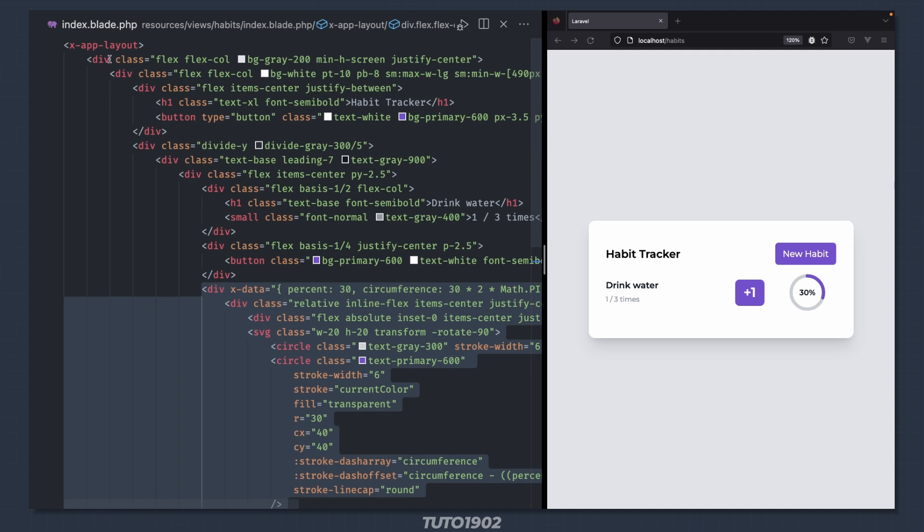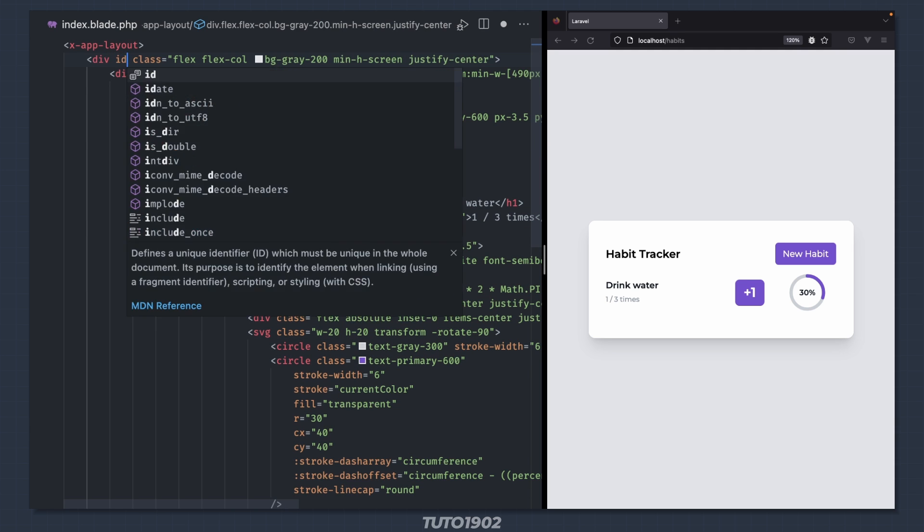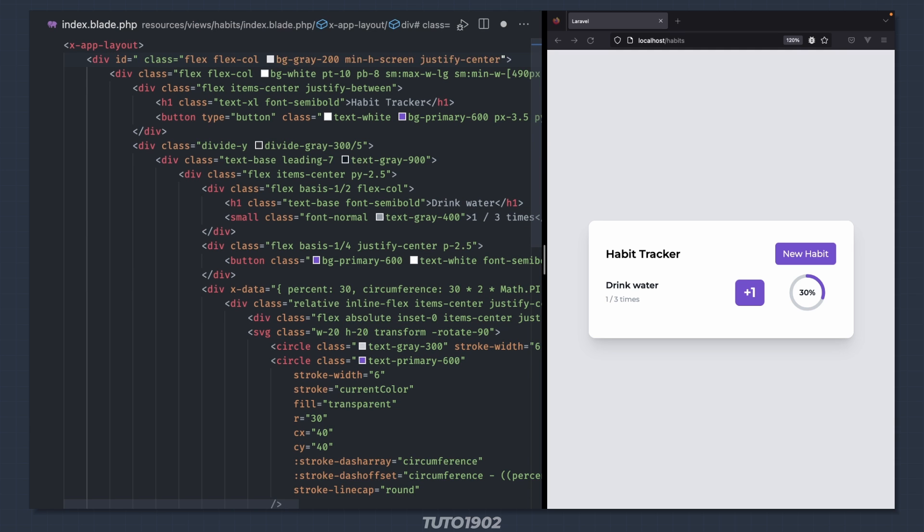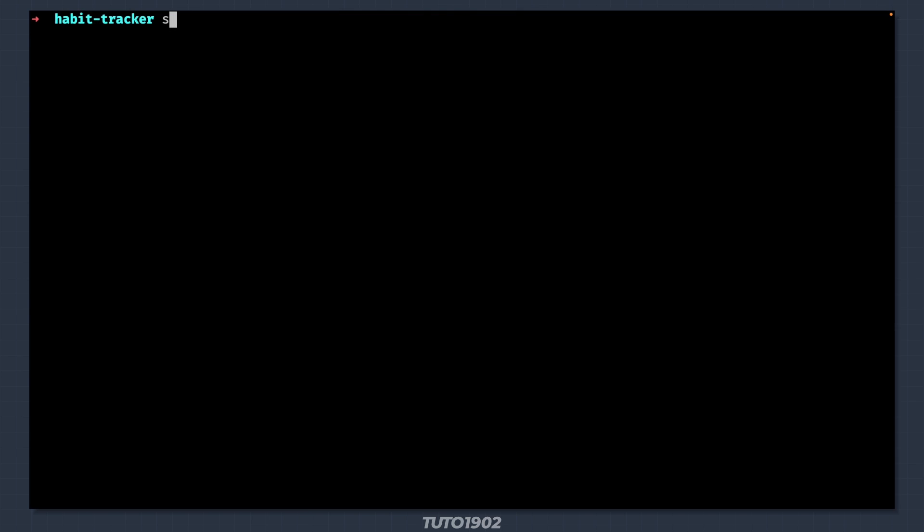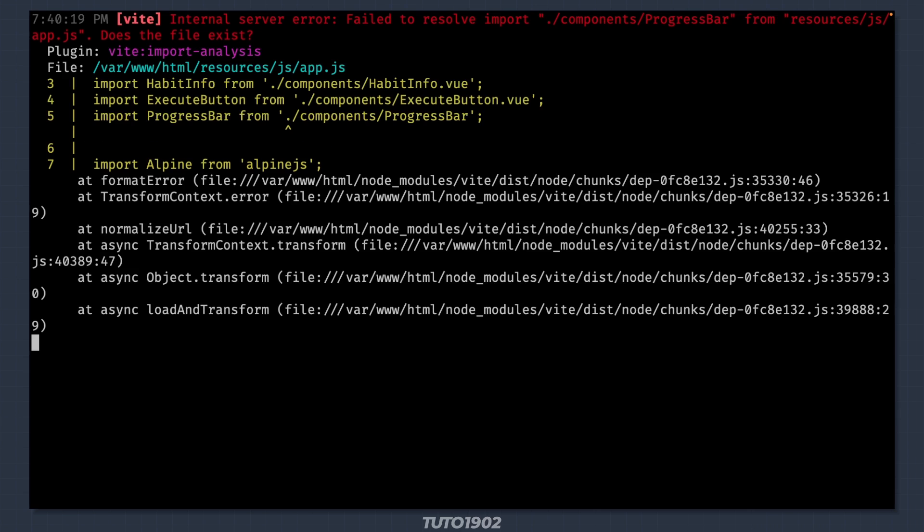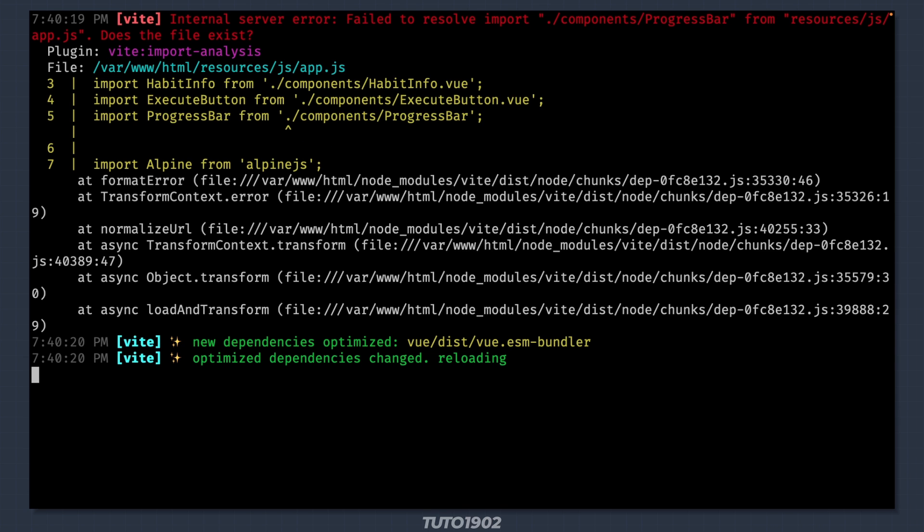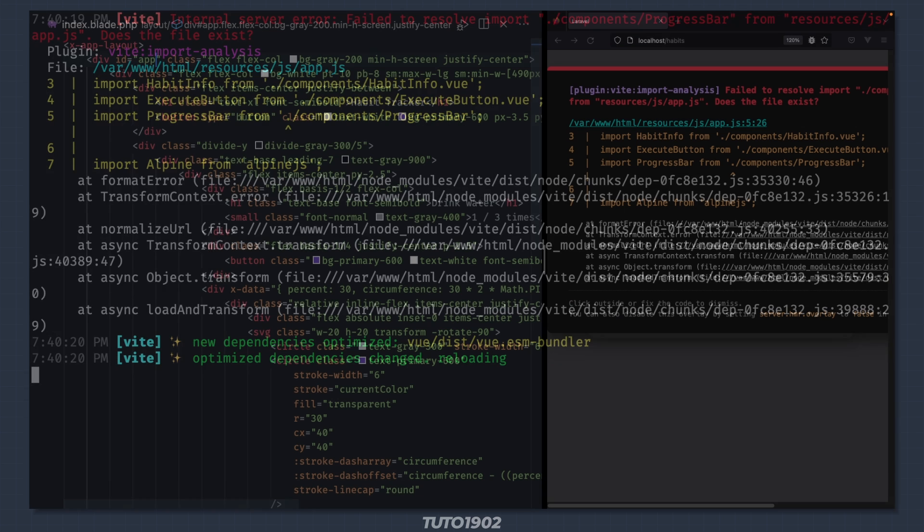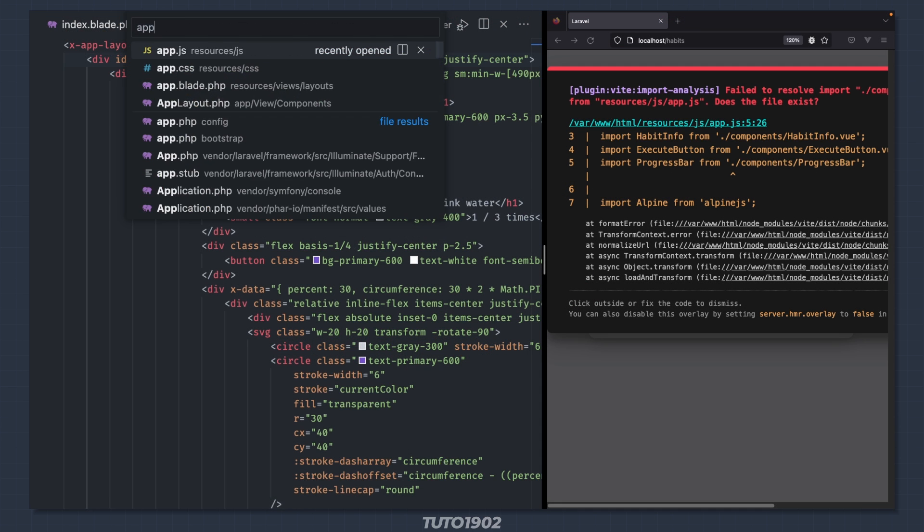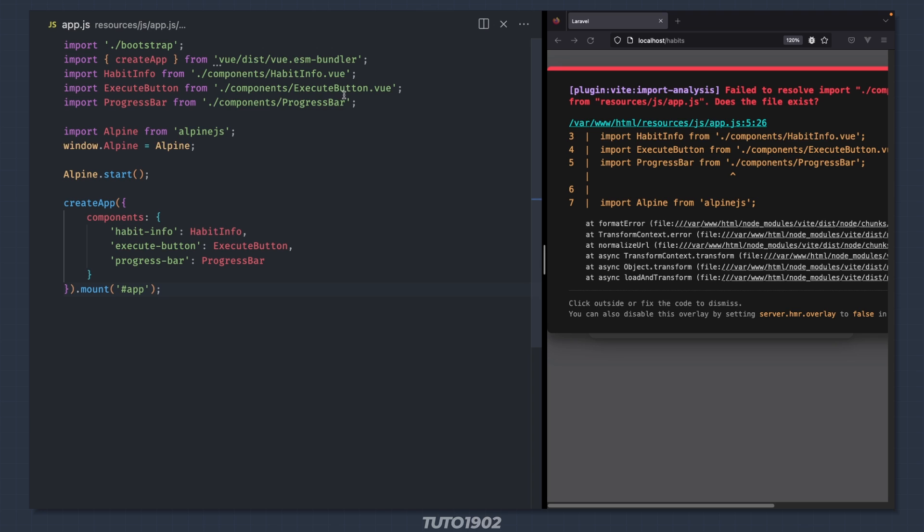Assign an id of app to the first div of the blade template. Start a vite dev server if you don't have one already. And I forgot to add the .view extension for the progress bar. Let me fix that.